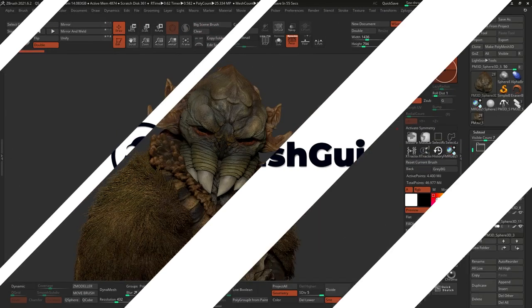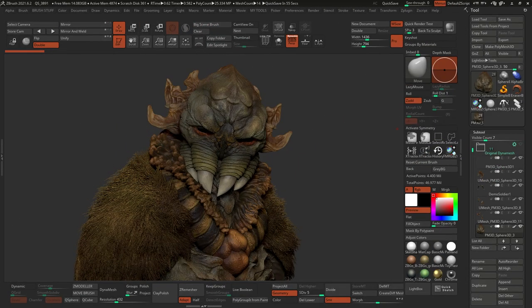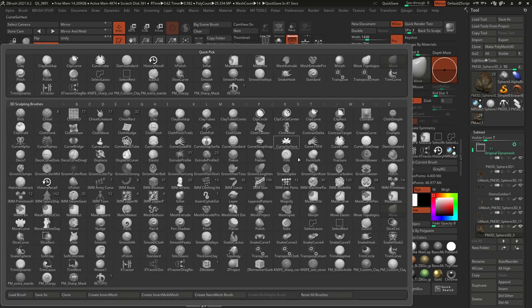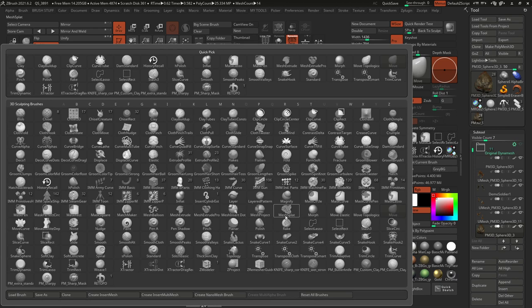Hey, what's up guys, Paulo Muñoz here from ZBrushGuides.com and welcome to another video about my favorite features in ZBrush 2021.6.2 update. So this one is going to be all about this brush right here, the mesh splat.